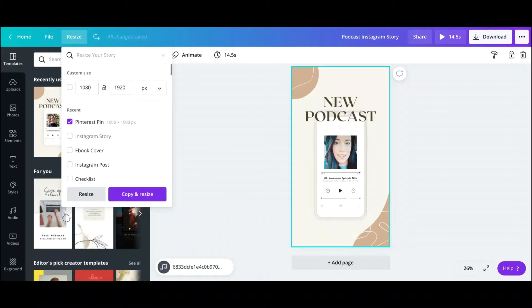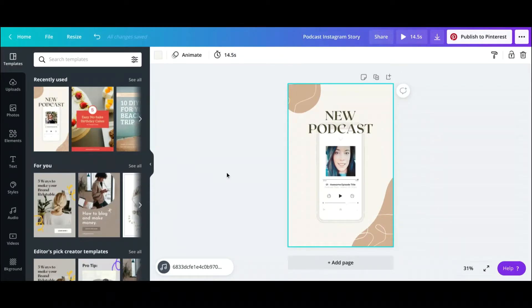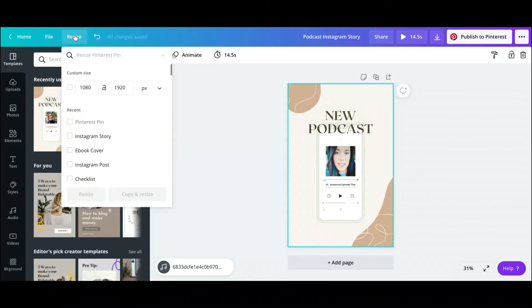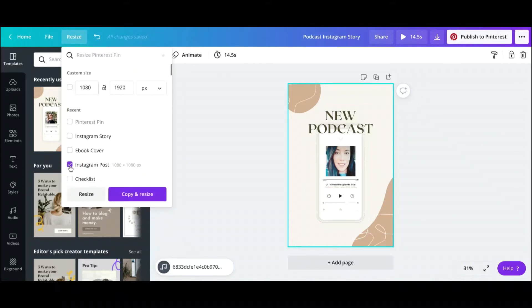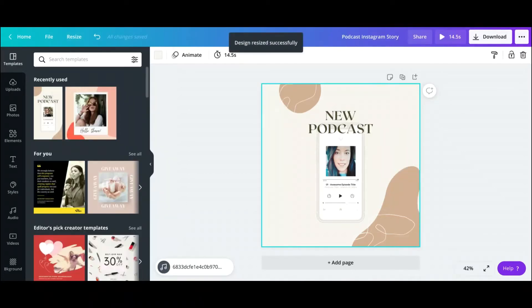For this video I'm just going to hit resize. So if you do it right here, it automatically resizes it to a Pinterest pin. So you can go ahead and take this design and share it on Pinterest. Then if you want to go ahead and share it on Instagram, just hit Instagram post and resize again, and it automatically changes it to an Instagram post.